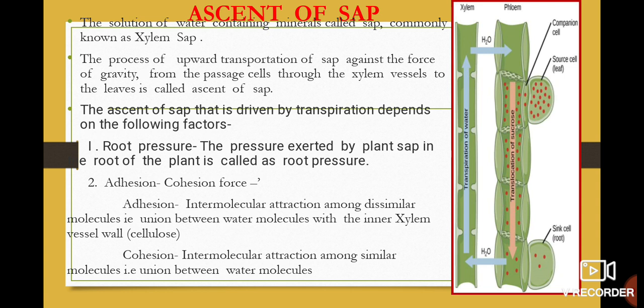Now we move to the next topic: ascent of sap. The solution of water containing minerals is called sap, commonly known as xylem sap. When plants absorb water from the soil they also absorb minerals present in it, and that water-mineral solution is called sap. The process of upward transportation of sap against the force of gravity, from the passage cells through the xylem vessels to the leaves, is called ascent of sap.